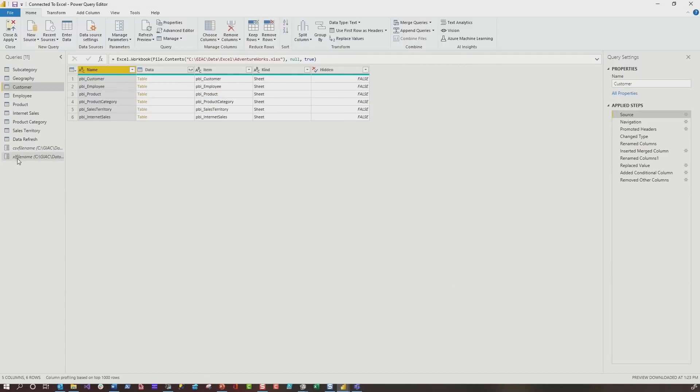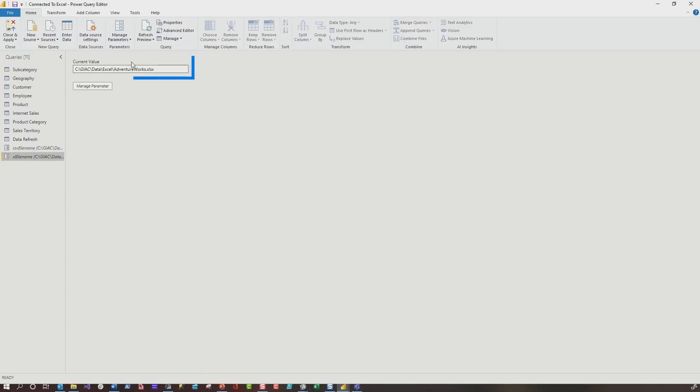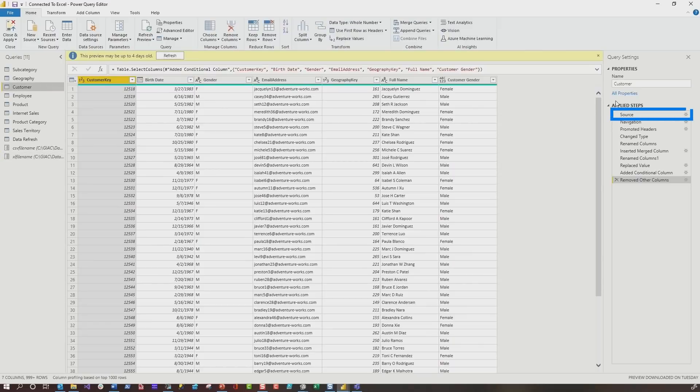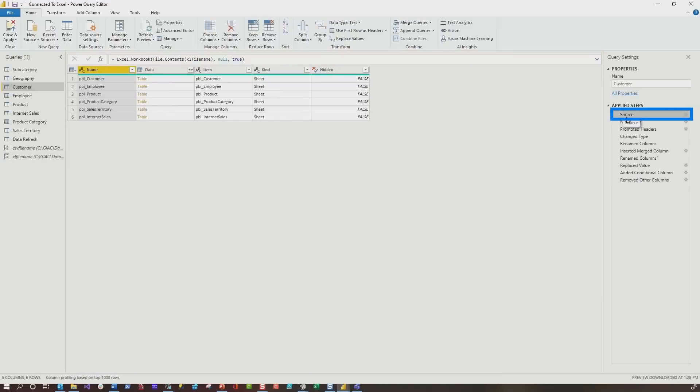Now it's important that you specify the path to the file, wherever that Excel file exists. And now if I go to customer and choose source, you'll see it's updated. And I was thinking to myself, is it going to update all of them? So of course, I checked.